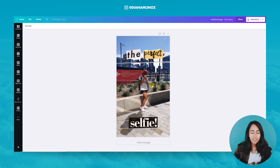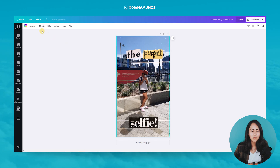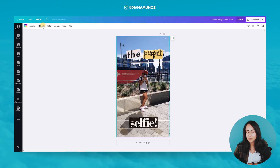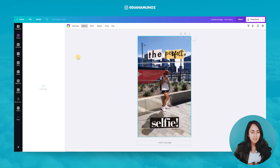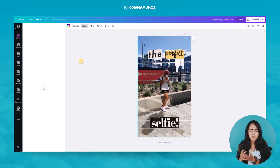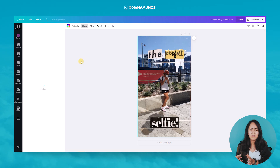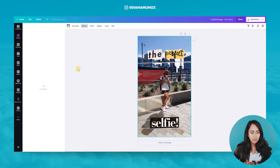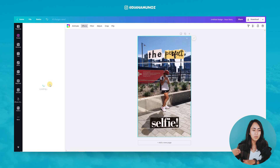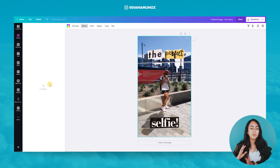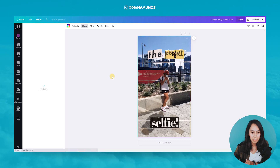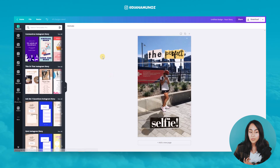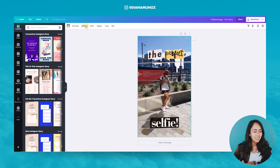Now let's click on the background image in order to enable the effects button — if you don't click on the image, you won't see it. So let's click on the image and go to effects. I have seen that Canva is having a little issue with this effects button — you can see it is loading and loading and never appears. Don't worry if that happens to you, just refresh the page and normally it will work.